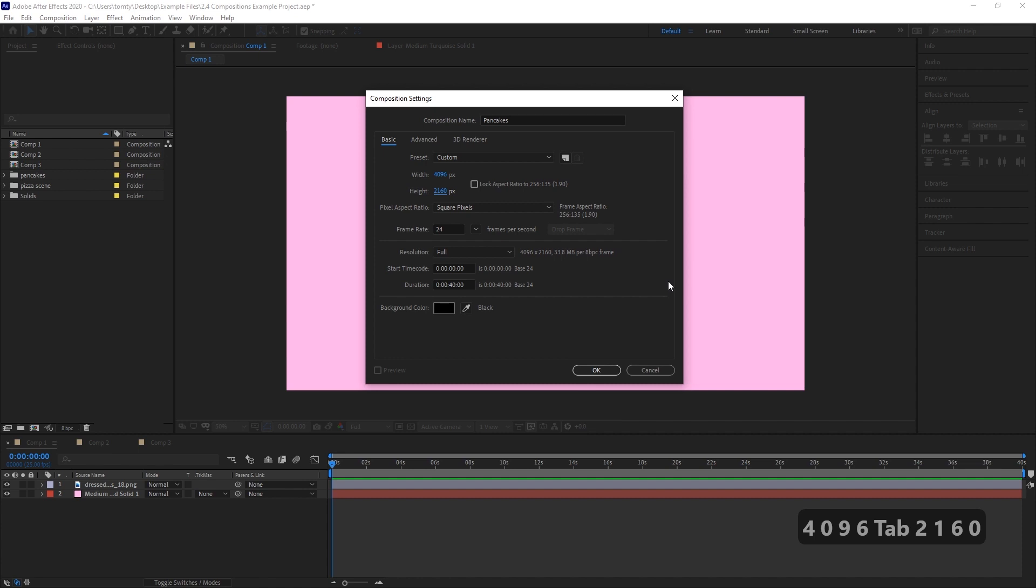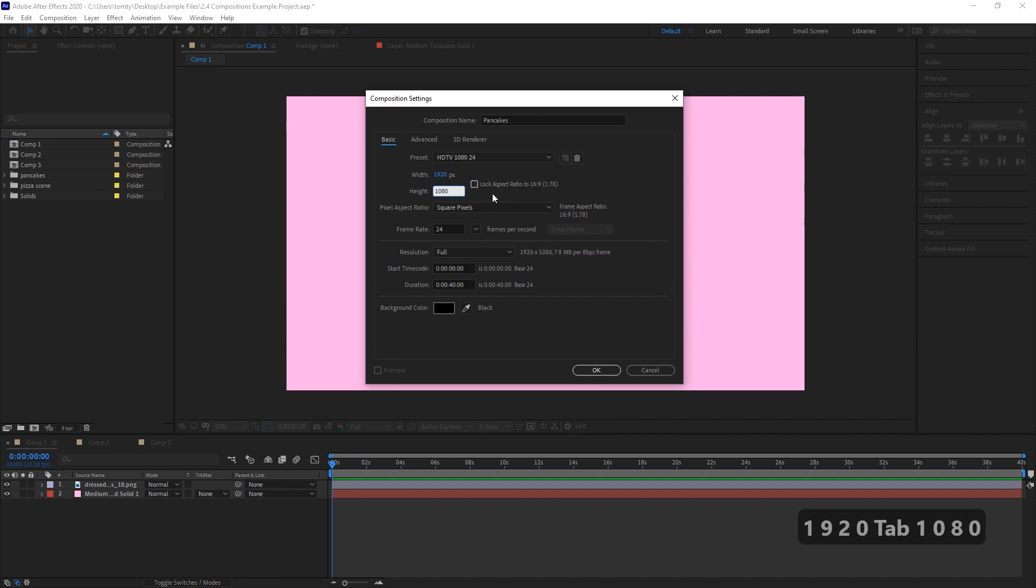For our purposes and for most purposes, let's just keep it at 1920 by 1080.